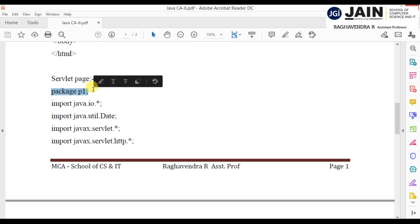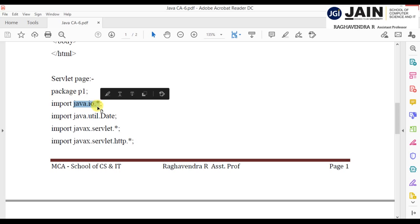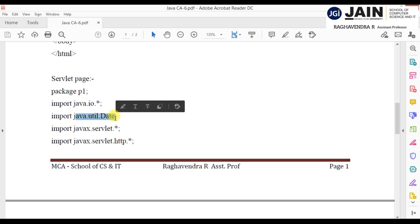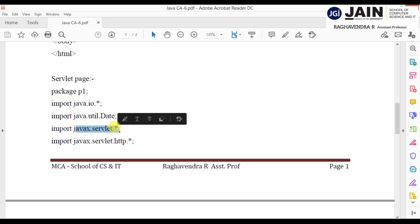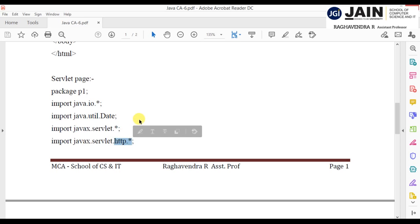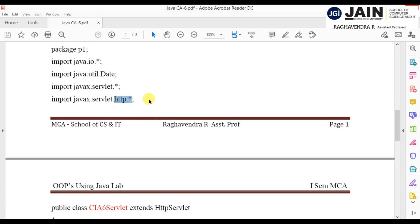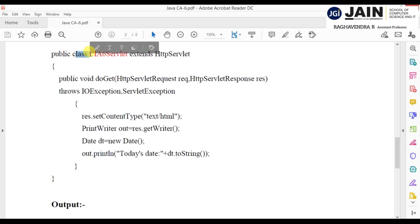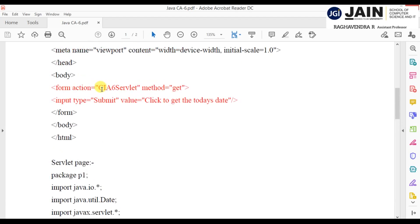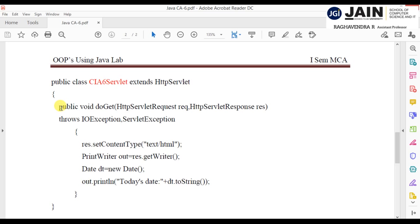In the Java code, I'm creating package p1 and importing java.io.* for input/output, java.util.Date to get date information, javax.servlet.* for all servlet classes, and javax.servlet.http.* for HTTP protocol classes. The HTTP classes are needed because the servlet must connect with web interfaces using HTTP protocols. The class name is CA6Servlet — this must exactly match the action specified in the form tag.